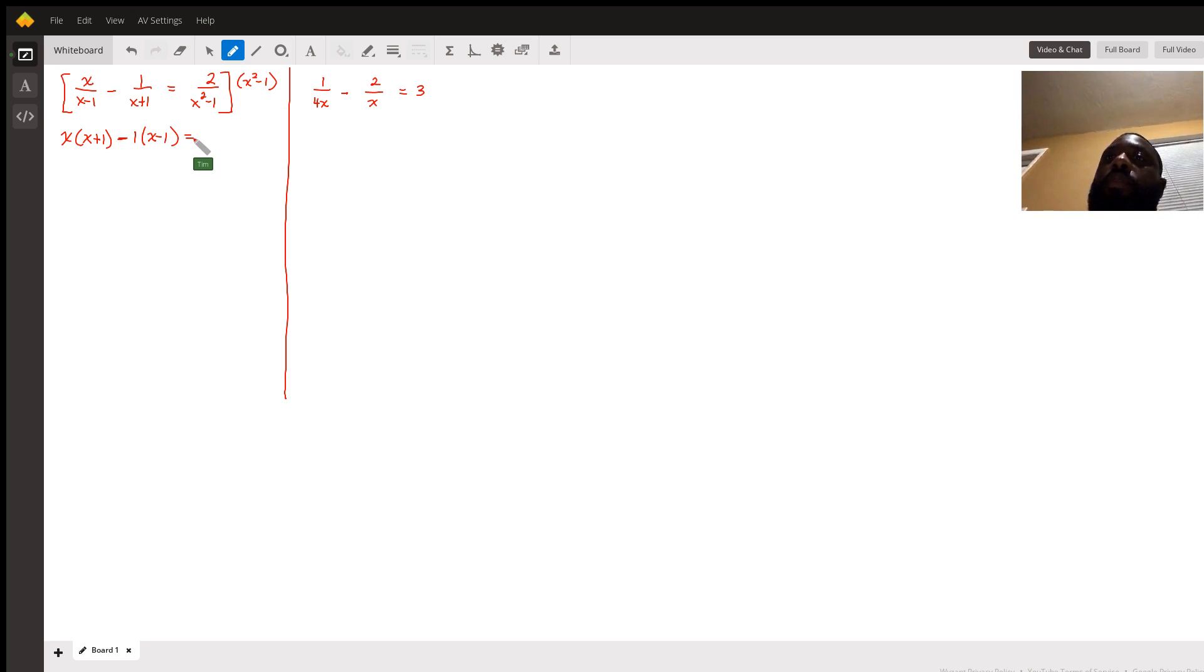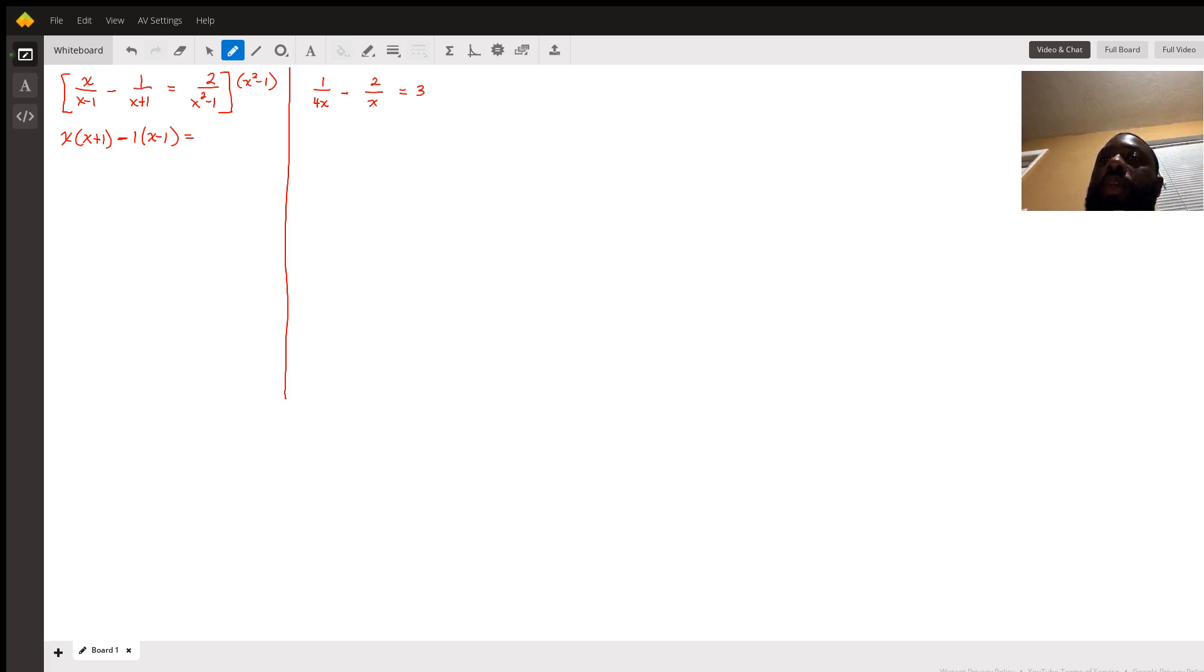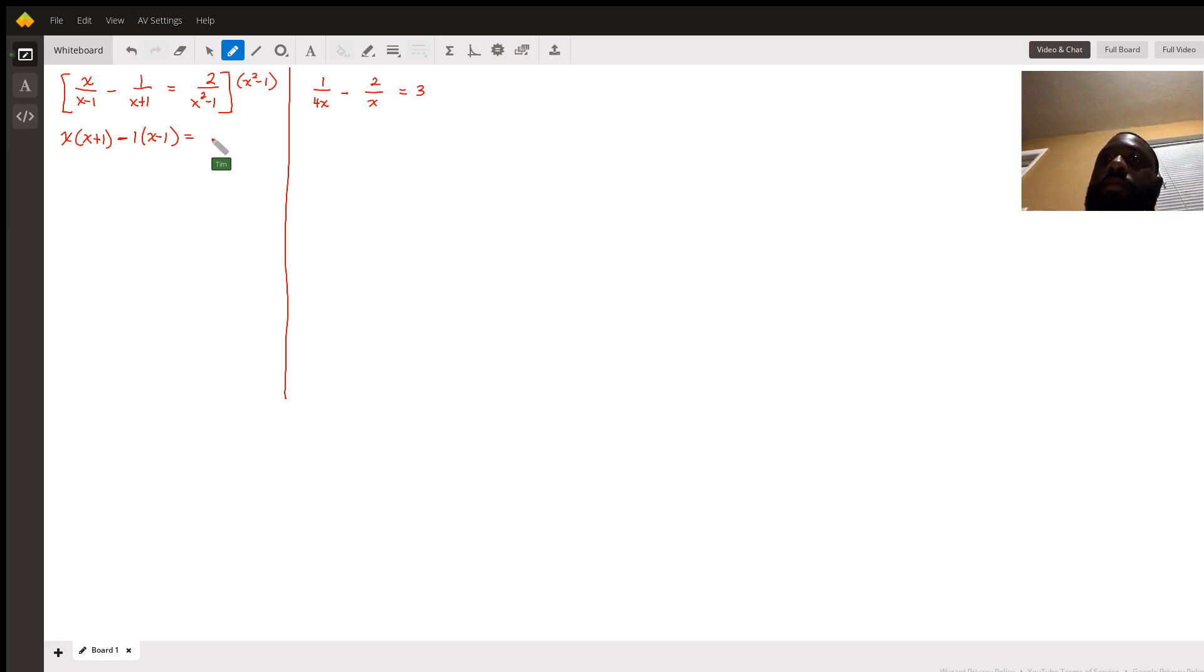Equals 2/(x²-1) times x²-1. The x²-1 cancel, giving us just 2.